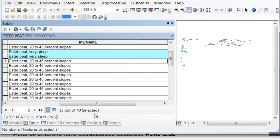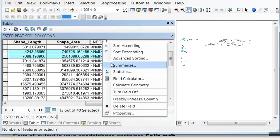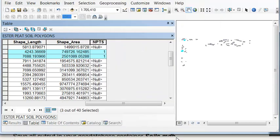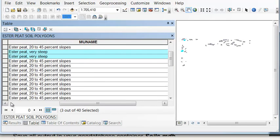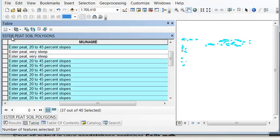And then we'll select the very steep polygons. So for those, we want to calculate the number of points will be one inside those very steep polygons. And then the other will be the 20 to 45 percent, so we could switch selection.